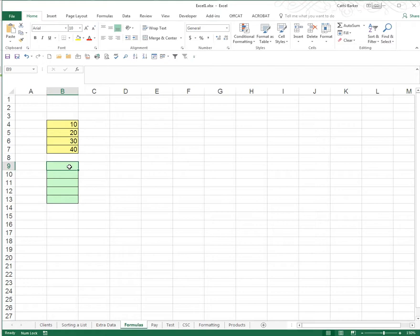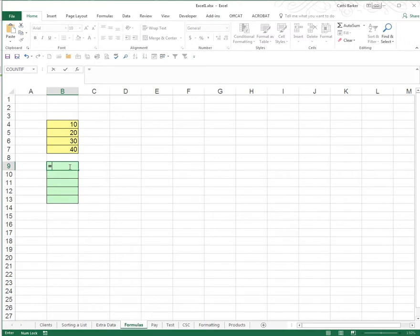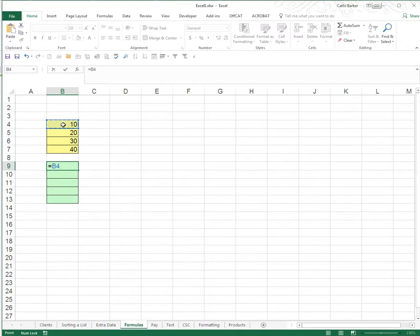Rule number 2 is a formula always starts with an equals and you'll find the equals key near your backspace key. The equals tells Excel that what follows the equal sign is not to be displayed in the cell but is to be calculated. Rule number 3, if you want to refer to any cells I would recommend that you use your mouse. I'm going to use my mouse and click on B4 rather than type B4.